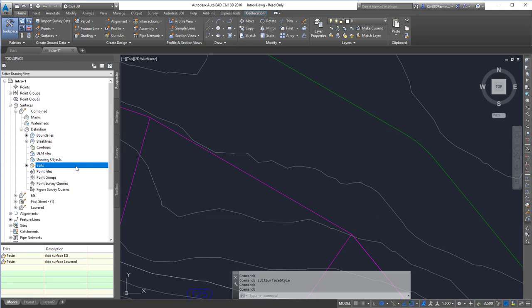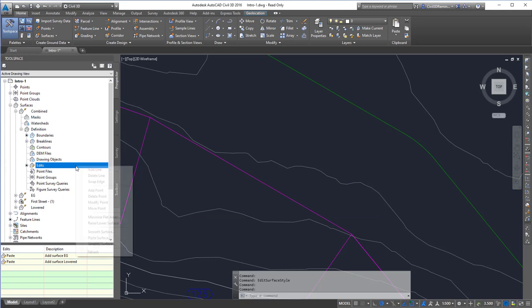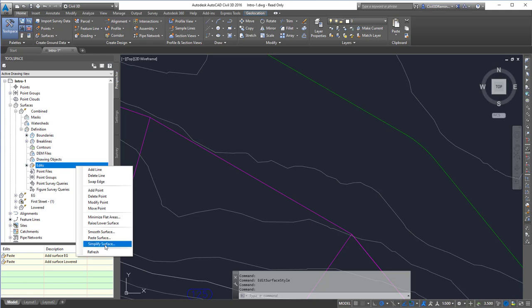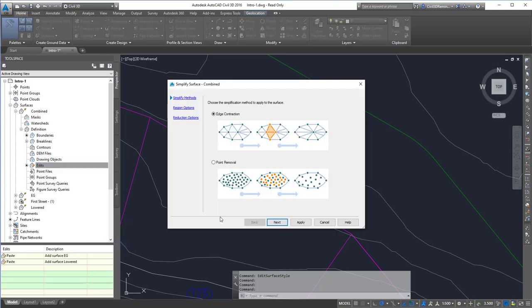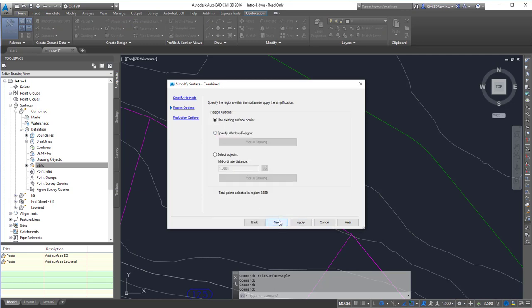If our jagged contours are because we have too much data, we can right-click and simplify the surface by using edge contraction or point removal. With point removal, we can use the existing surface border.